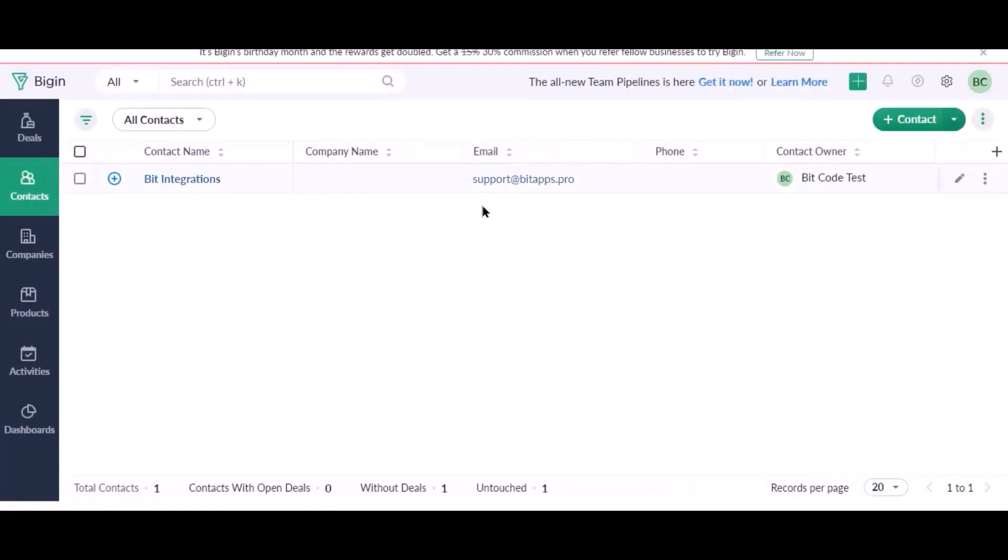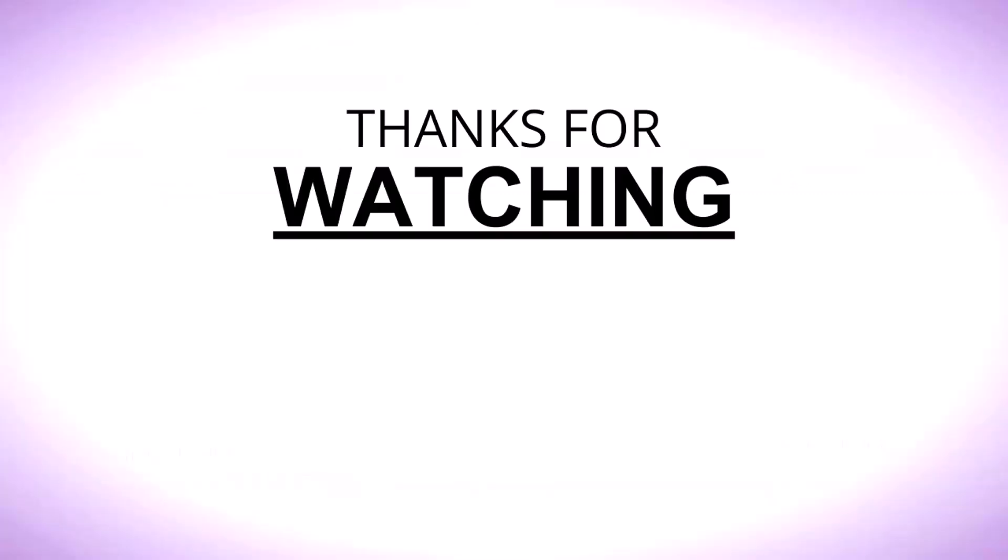Here is the data coming into Zoho Bigin from Bit Integrations Plugin. Thanks for watching.